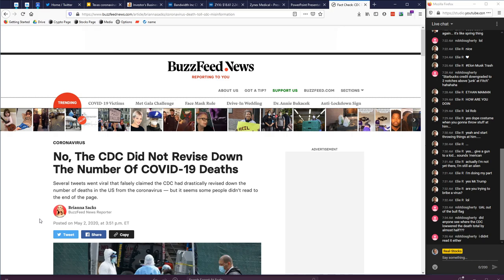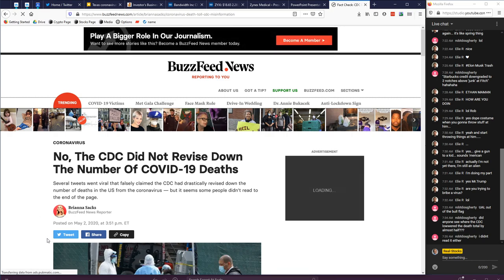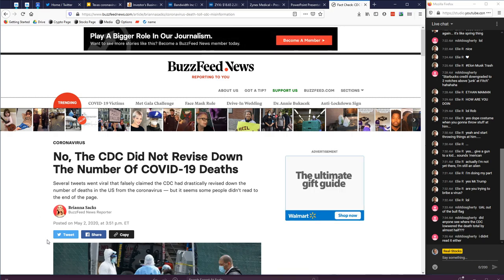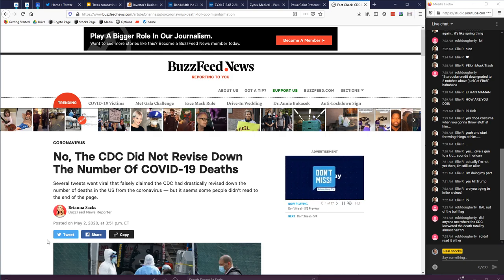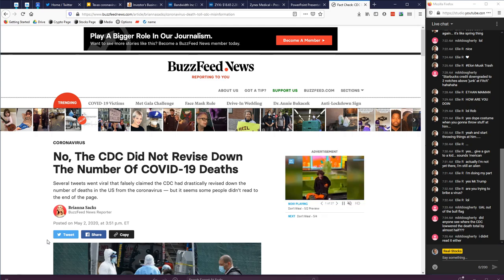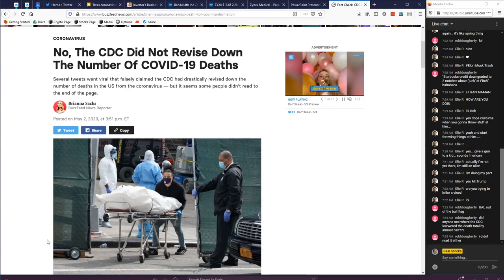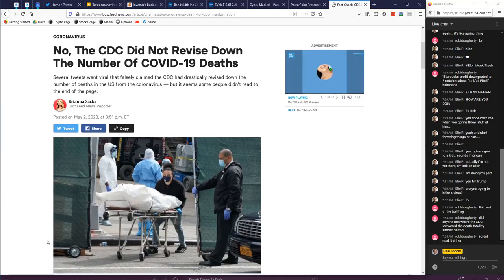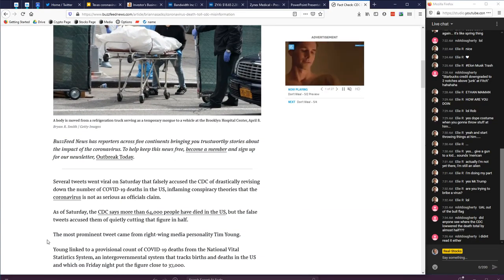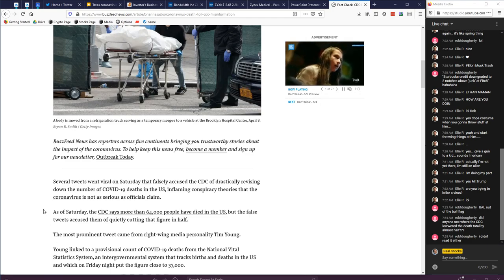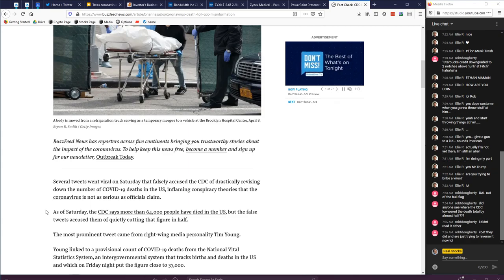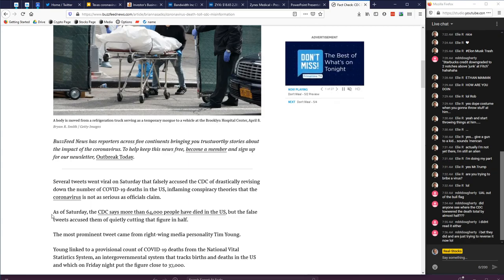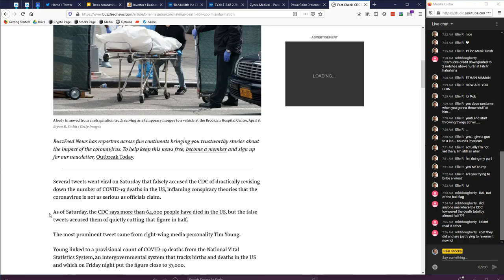CDC did not revise down coronavirus death - see, it's clickbait, I knew it. I freaking knew it. More Russian news articles. Man, I don't know. I really wish that they would start fact-checking news like seriously. No, the CDC did not revise down the number of deaths, so yeah, it was clickbait. Clickbait or just more misinformation by Russia.